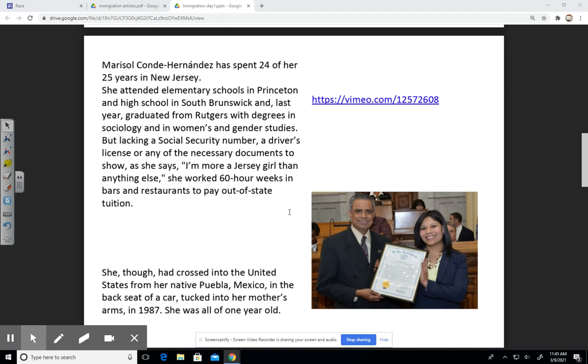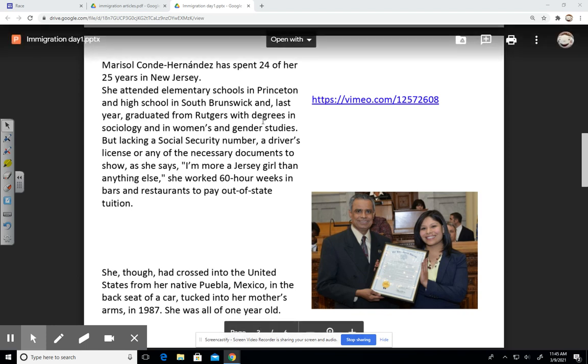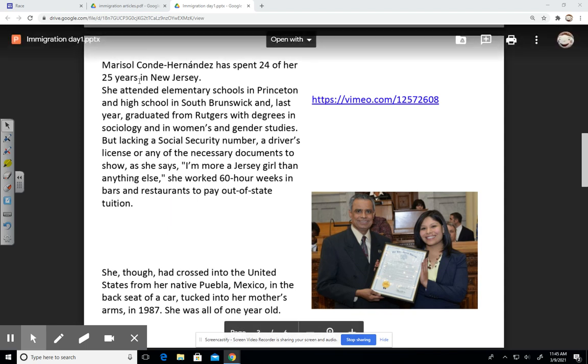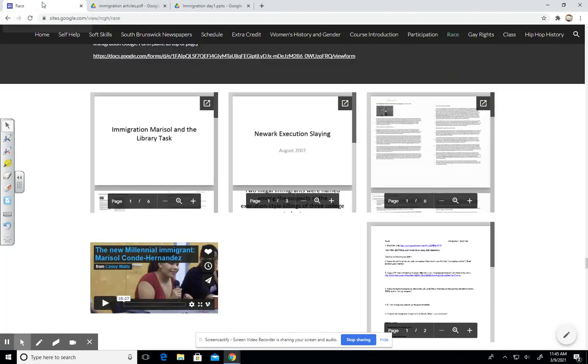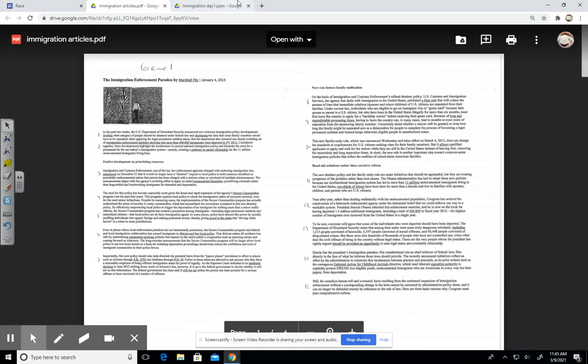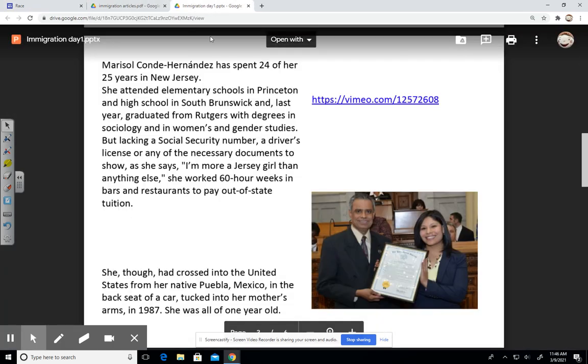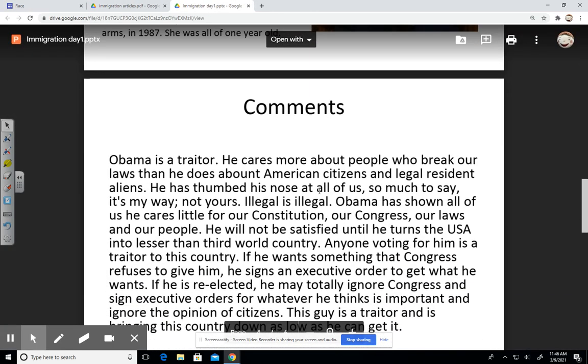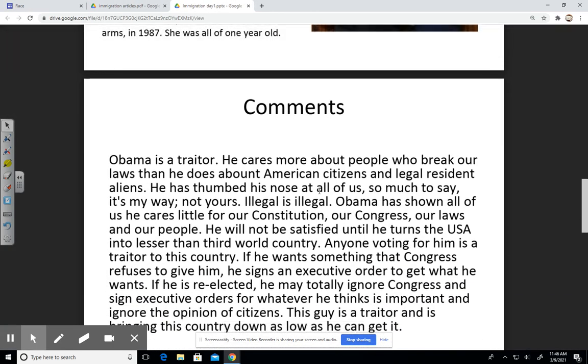In class, we probably will watch, or you will be asked to watch this video that details the life of Marisol Conde Hernandez as she graduates from South Brunswick High School. Here we see a video about her explaining her story, so we'll look at that at some point.